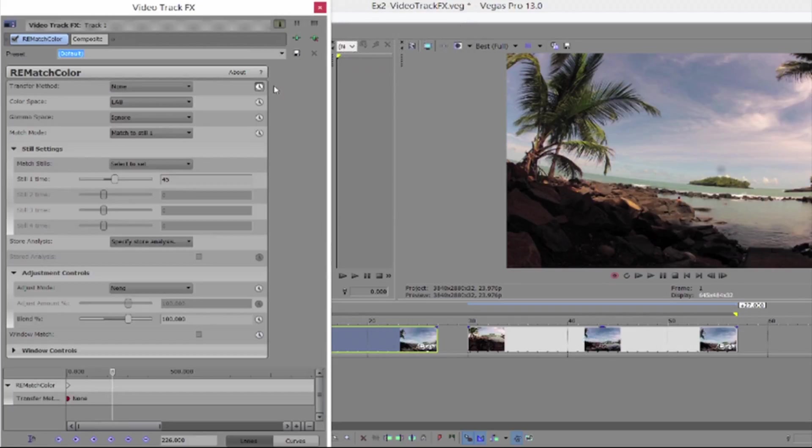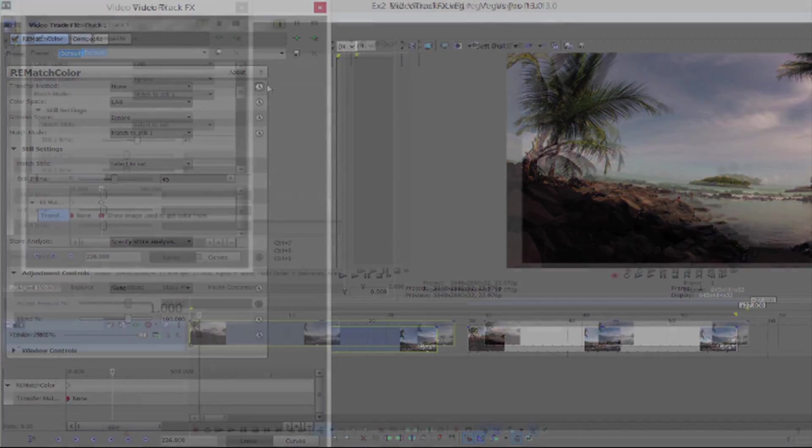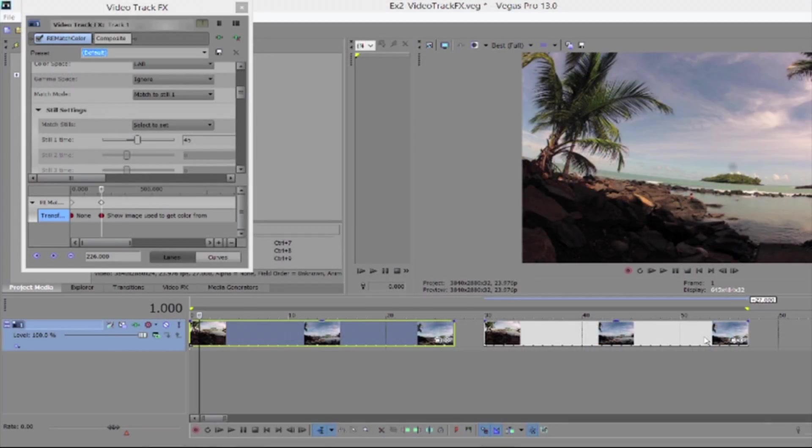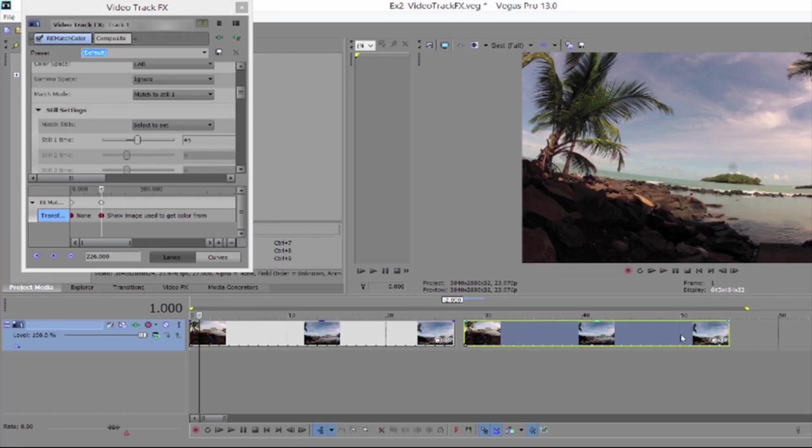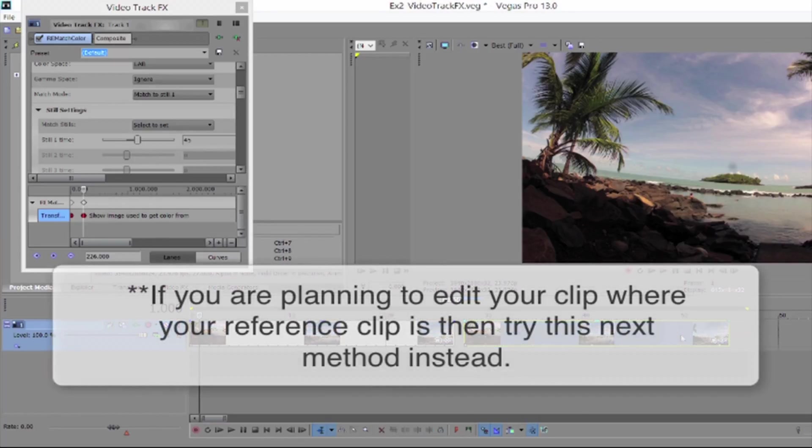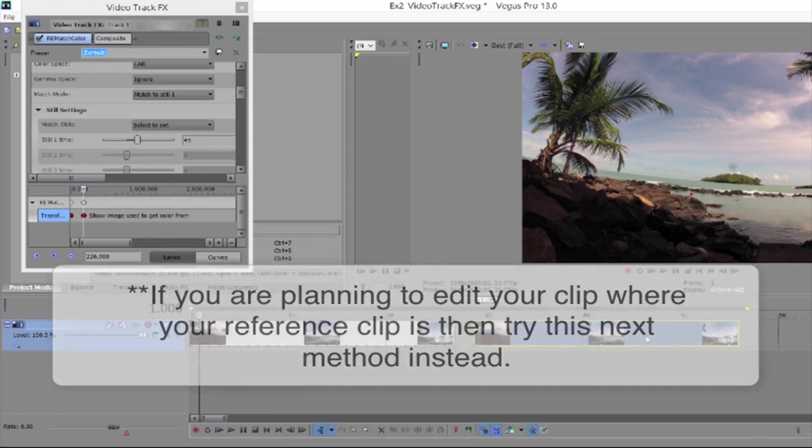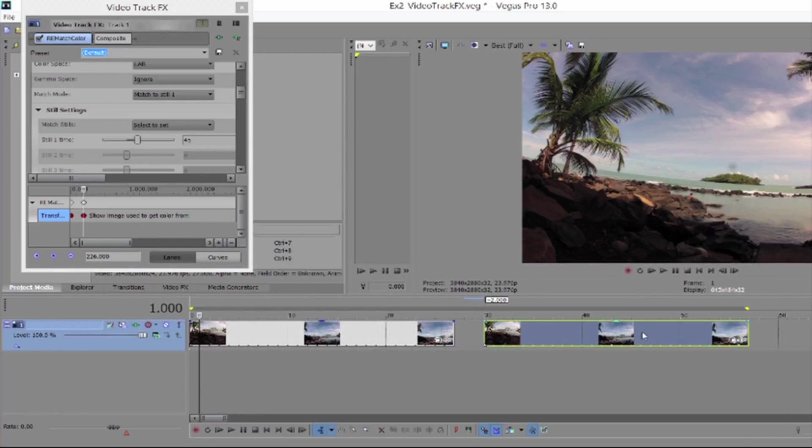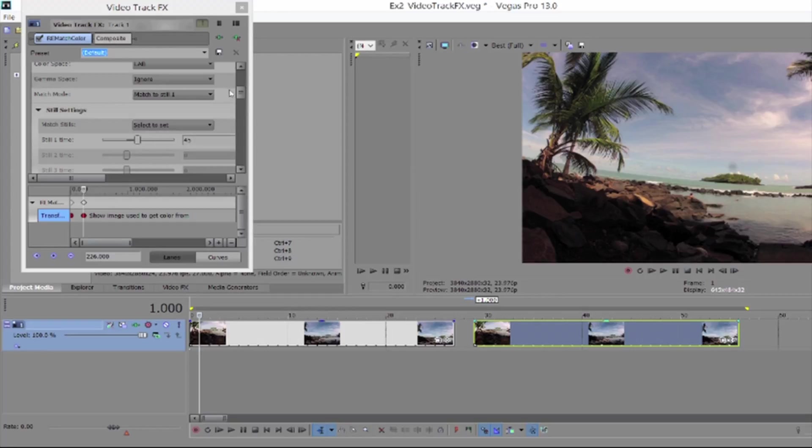You have options. Now here's the caveat for that workflow I just showed you. It works great as long as you're not planning to edit your timeline at all where your reference clip is. If you happen to move that around in any way, boom your reference is now not where you told rematch color it was living. So now it doesn't know what to match. Let's see the workaround for that.